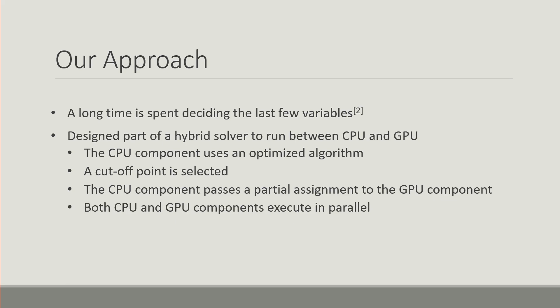The CPU continues the search, GPU continues its own search and they work in parallel. Currently what we are presenting is the GPU component and we haven't done the CPU component yet.